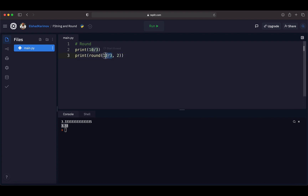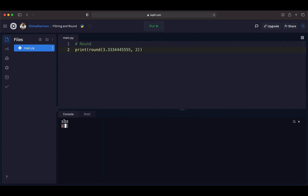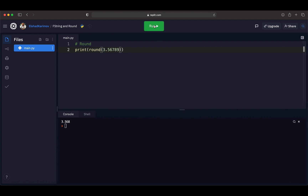Instead of division, if I put a number like 3.3334445 directly, it still rounds to two decimal places giving 3.33. If I set precision to 3, it rounds to three decimal places. With a number like 3.56789, it rounds correctly to three decimal places. If I remove the precision entirely and run it, it rounds to 4 because 3.56789 is greater than 3.5. So round() with no precision gives a whole number; with precision specified, it keeps that many decimal places.